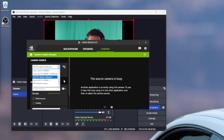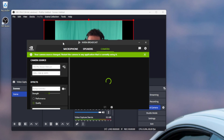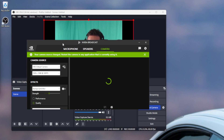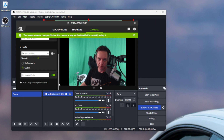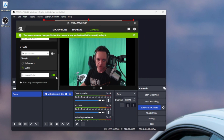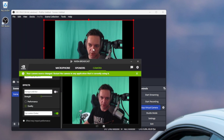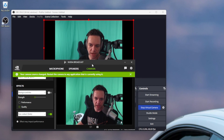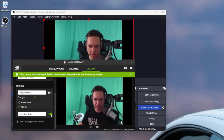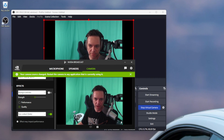Now back in NVIDIA Broadcast, you'll see we also have an option for OBS Virtual Camera. And just like that, not only do we have our camera in OBS, but we also added it in NVIDIA Broadcast, and you can see eye contact is on.